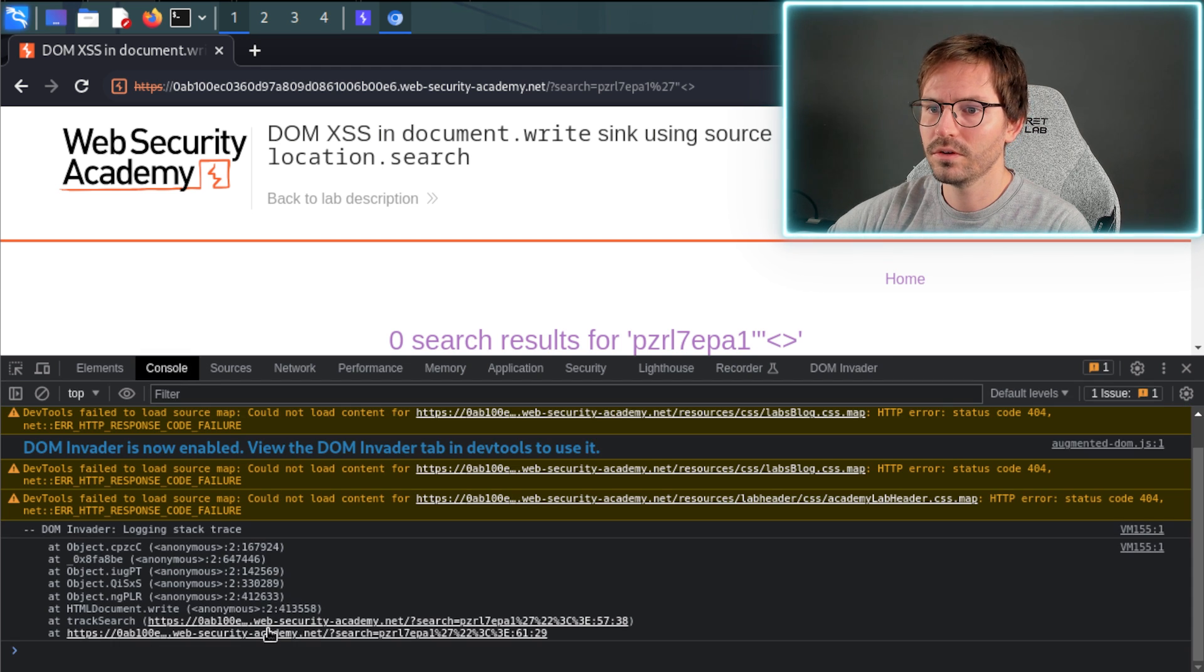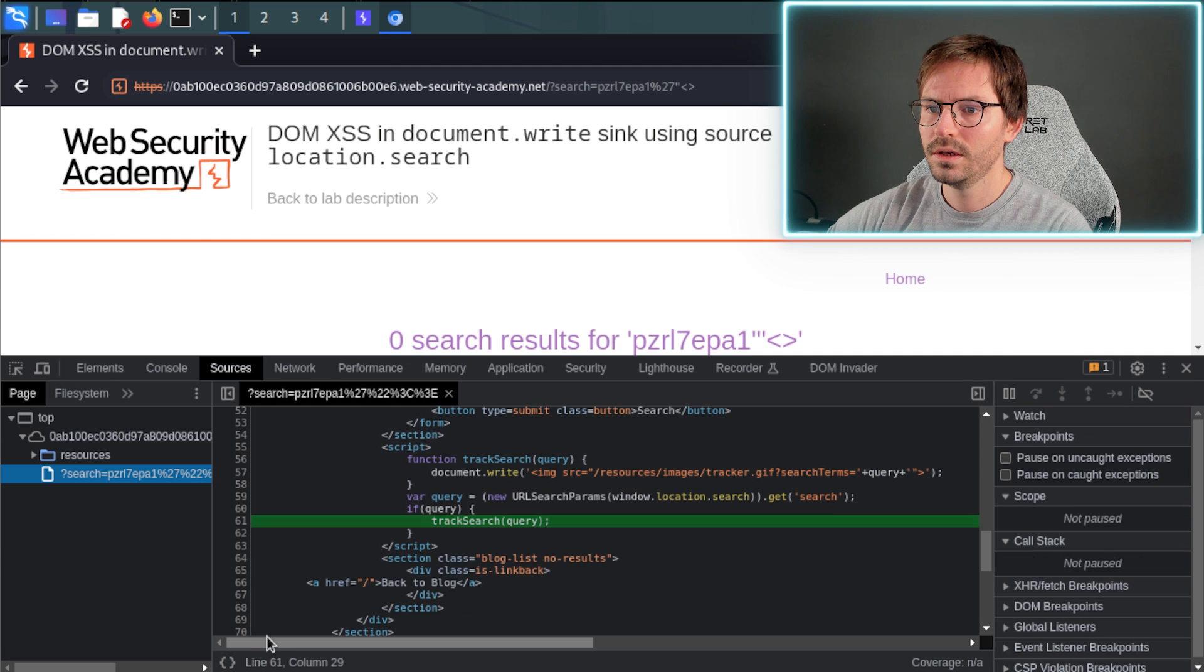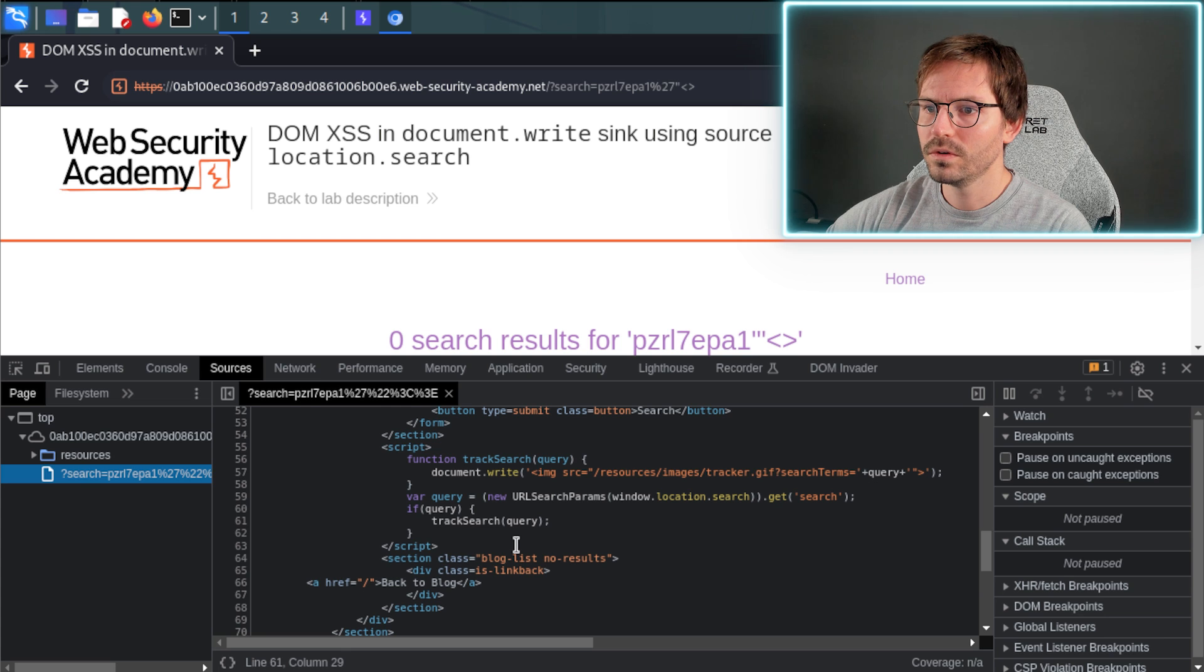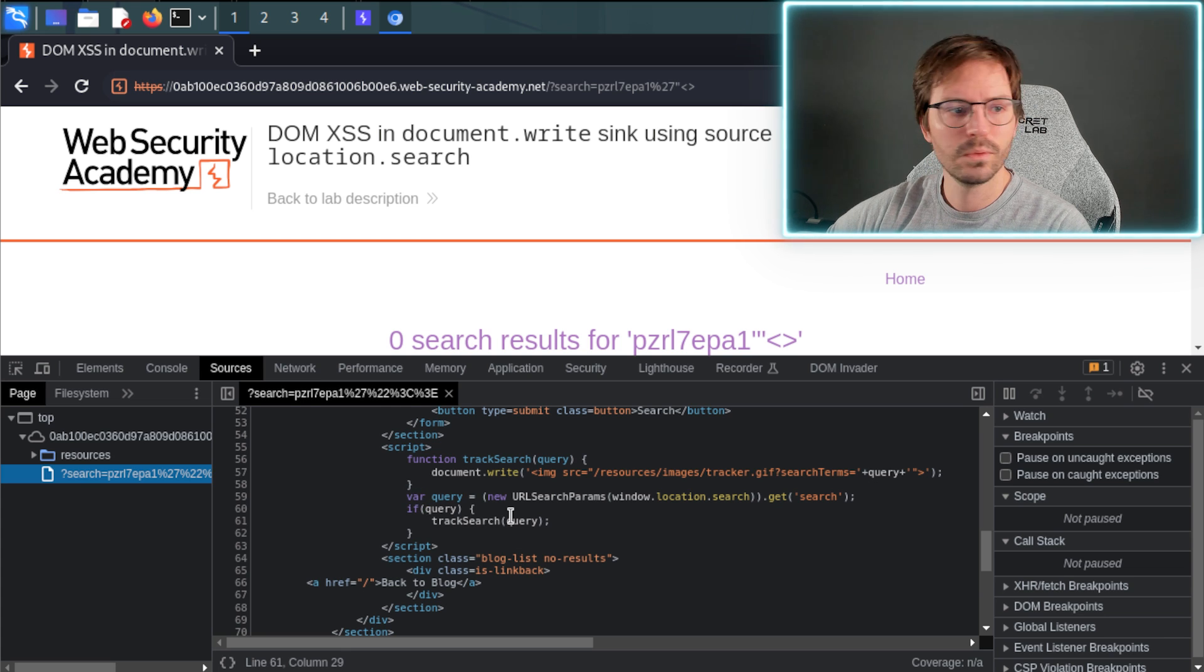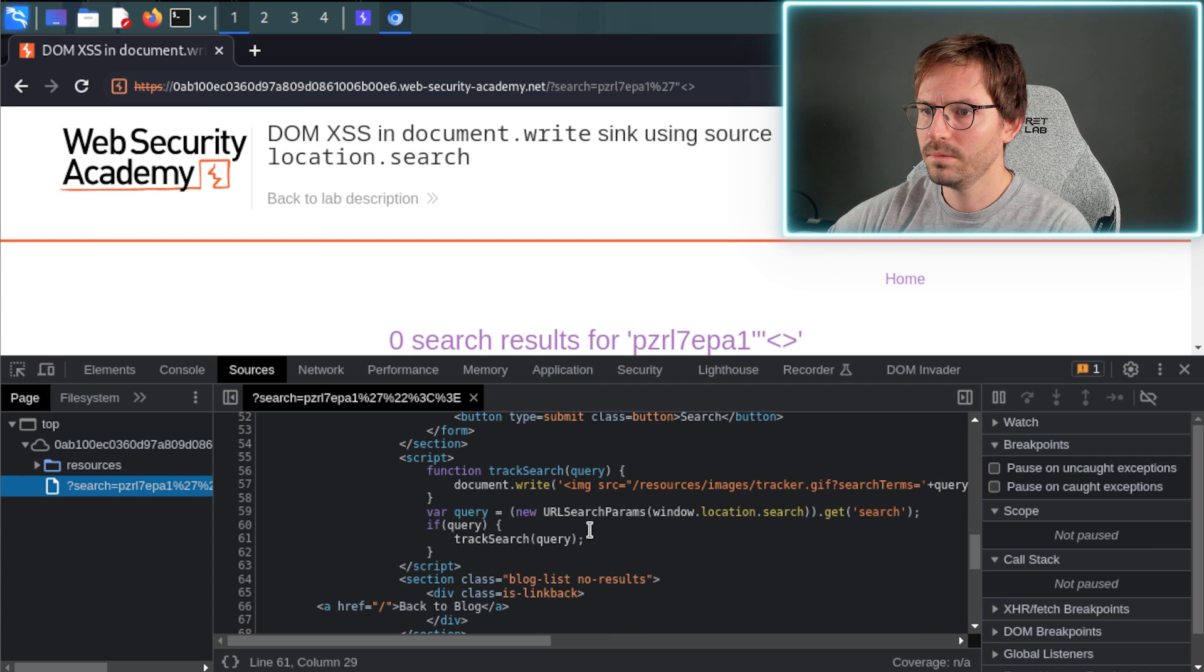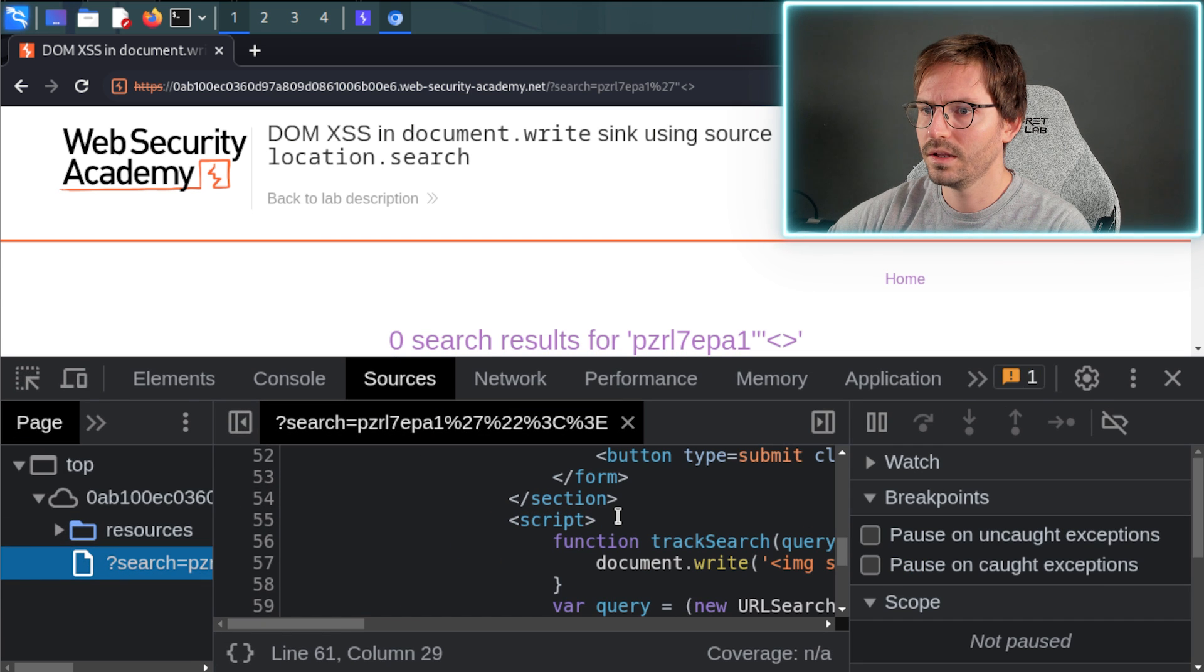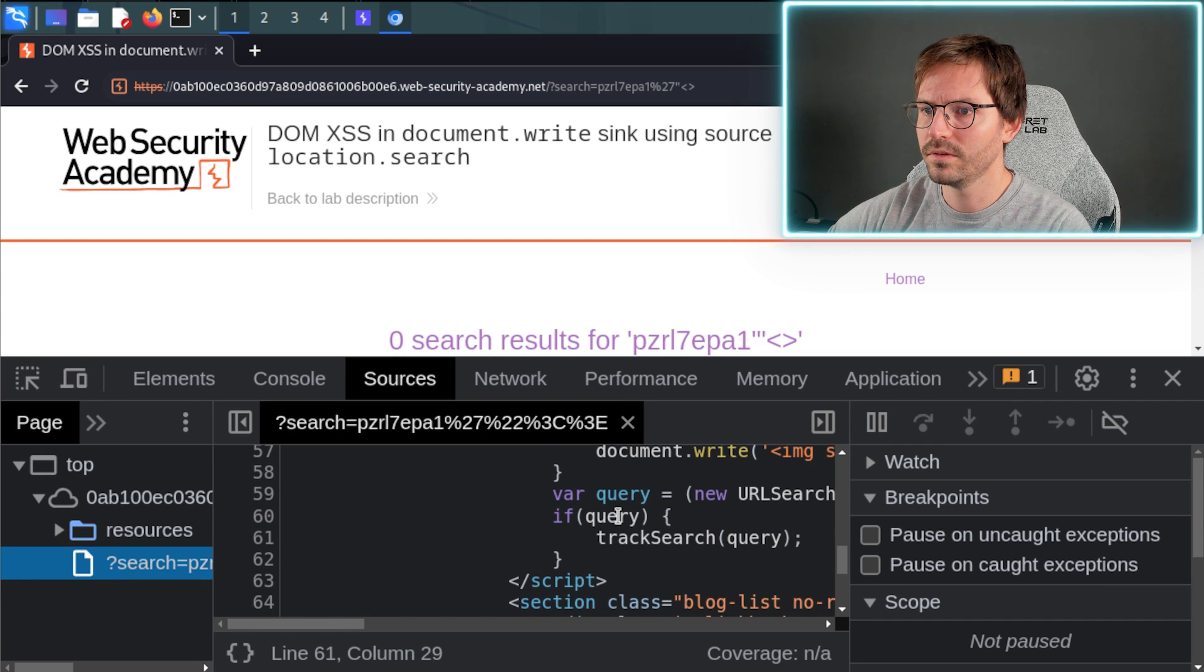So just come over to console, click on here, and here we have our script. So just looking through this, we have a var equals query, and I'm going to zoom in a little bit so that it's a little bit easier for you to see.